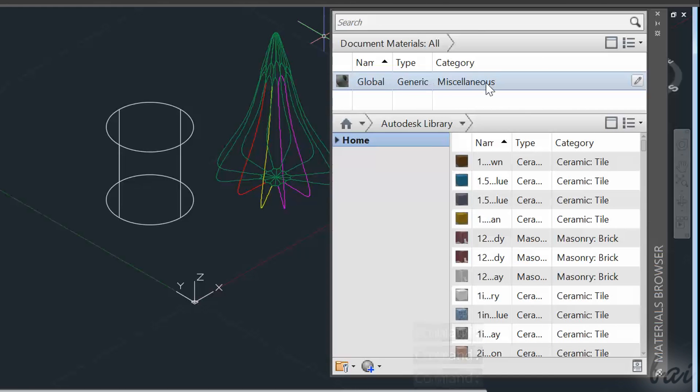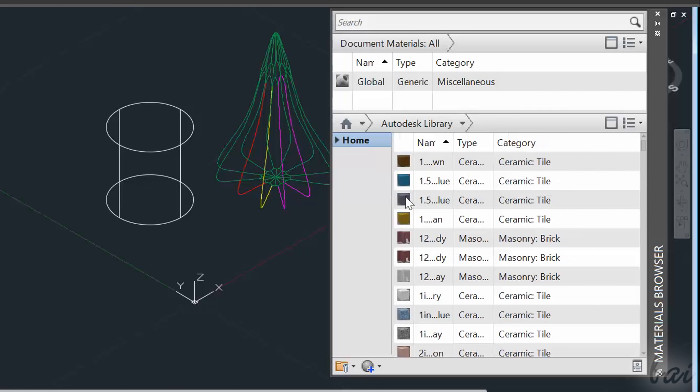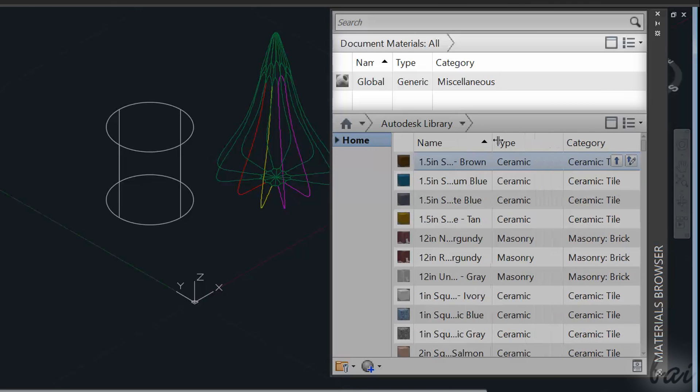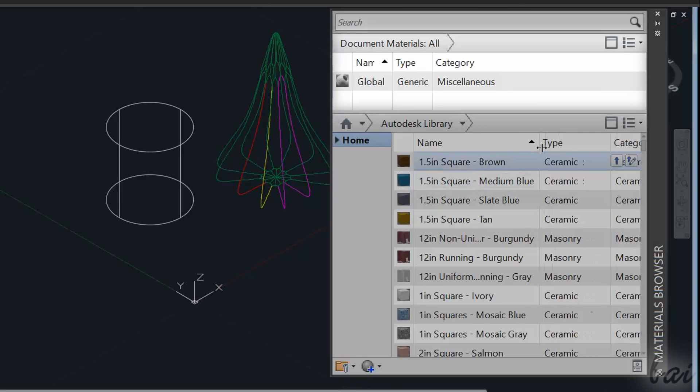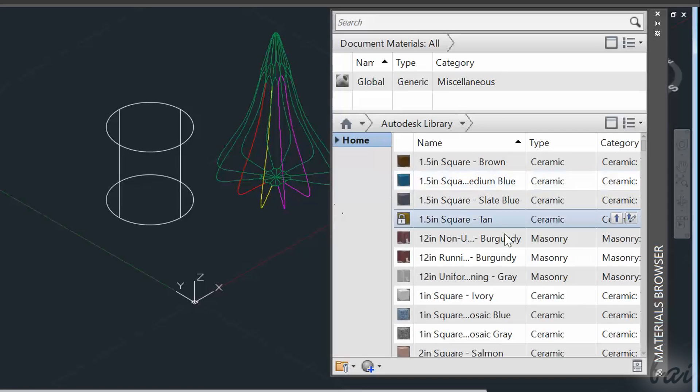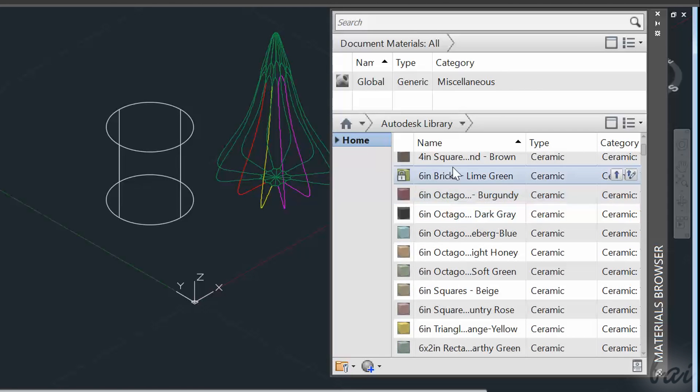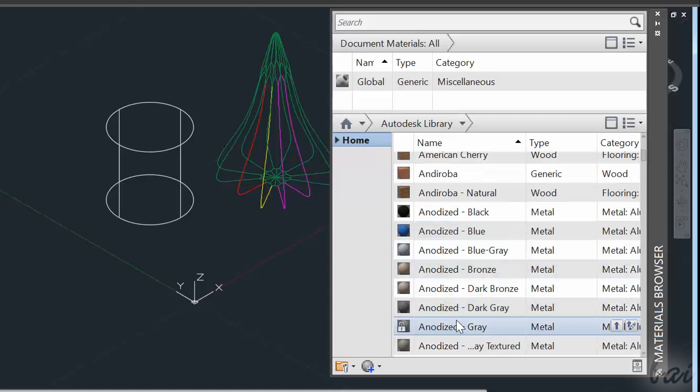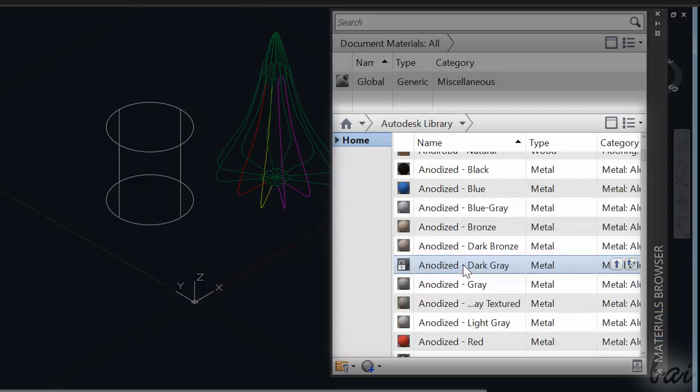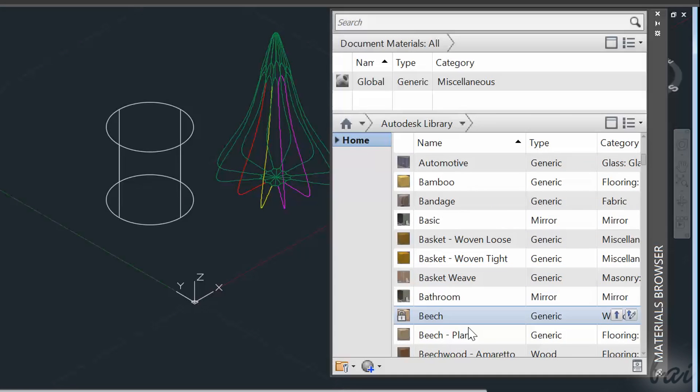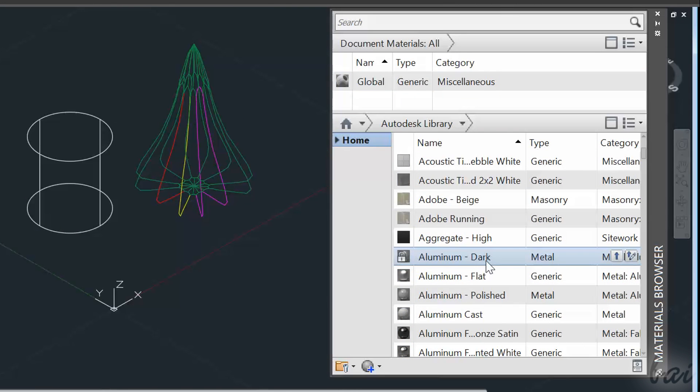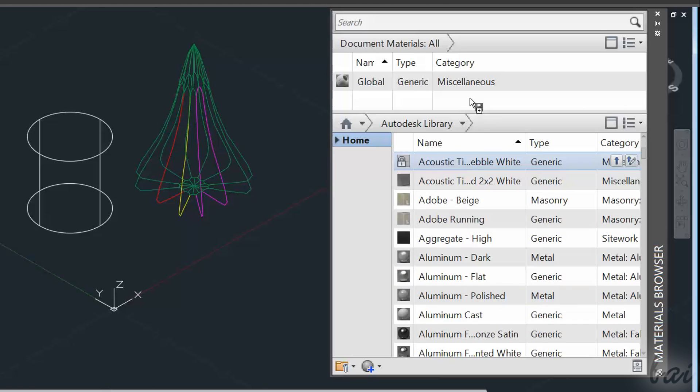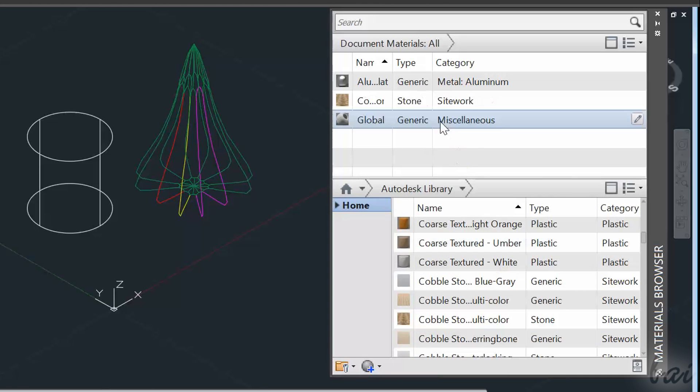Before adding any material on your objects, you have to import them into your overall project first. By default, your project has a unique material available, called Global, as you can see from the list of the imported materials inside the Materials Browser. Below, you have the whole list of the materials available, from the Autodesk Library folder. If you want to import other materials on your project, just drag and drop them on the list above.